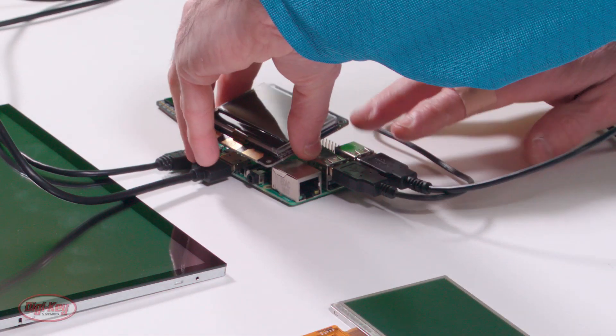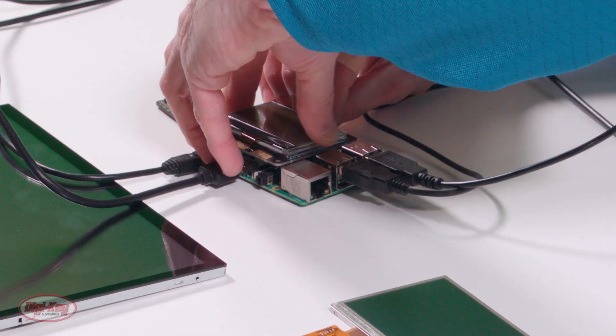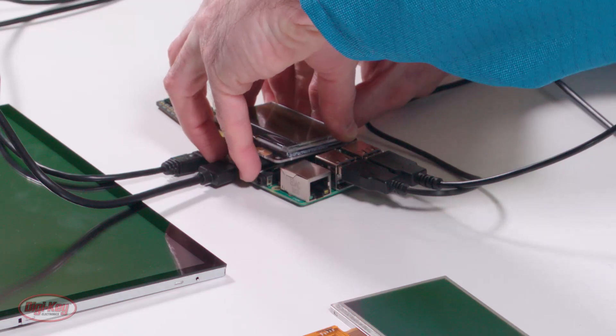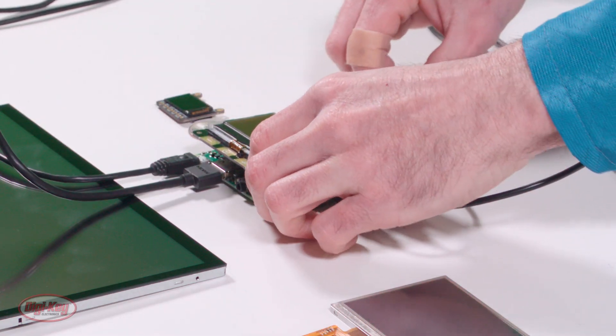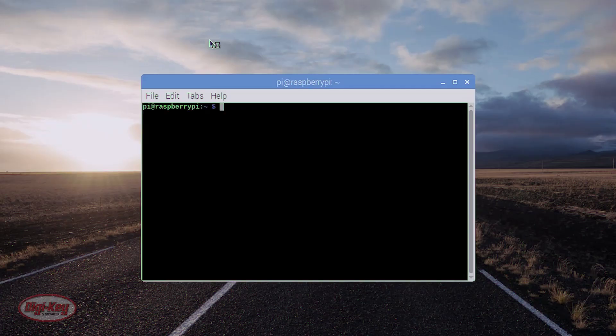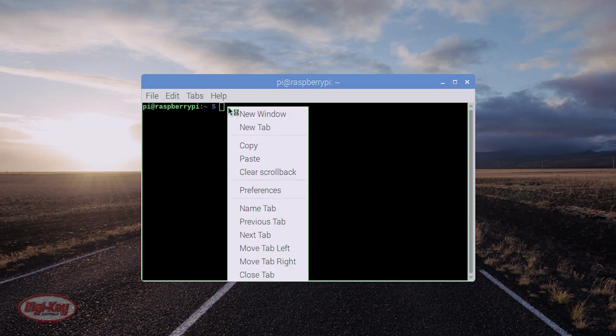Before powering up the Raspberry Pi, first attach the display hat. With the Raspberry Pi up and running, open a terminal and key in the installation instructions. The installation process will take a few minutes.